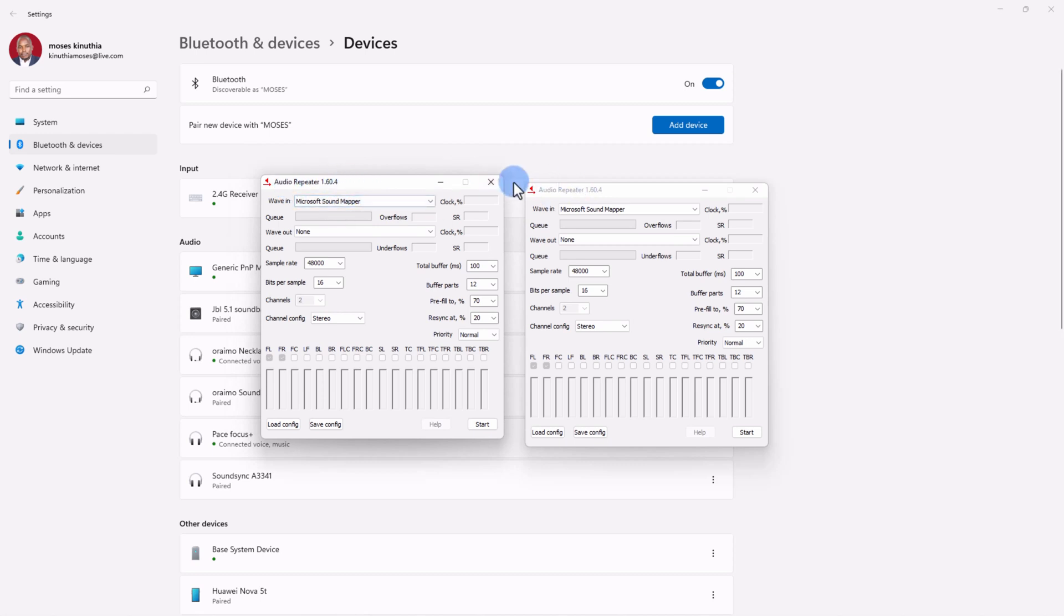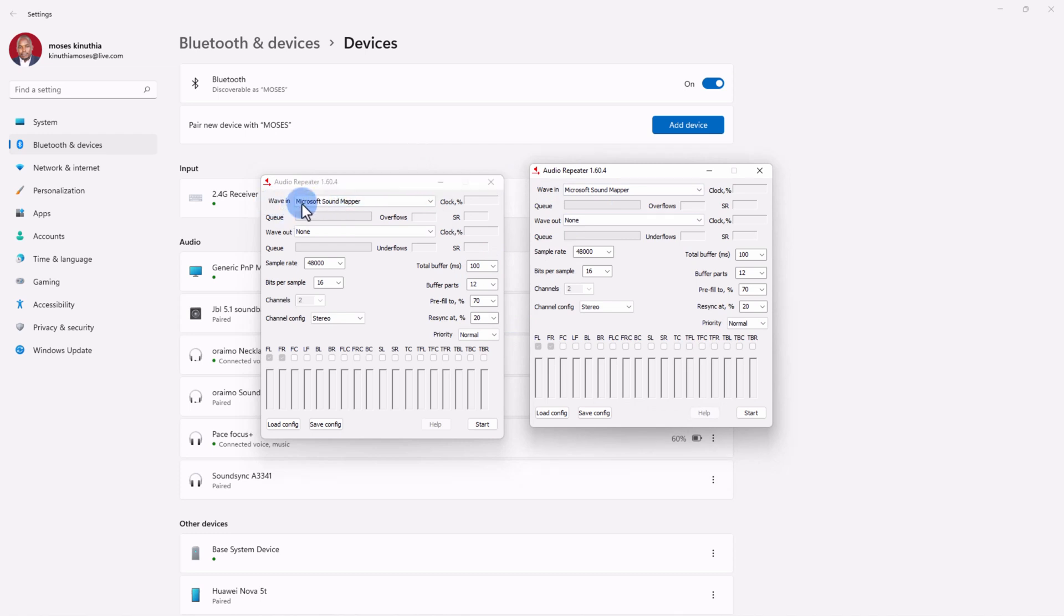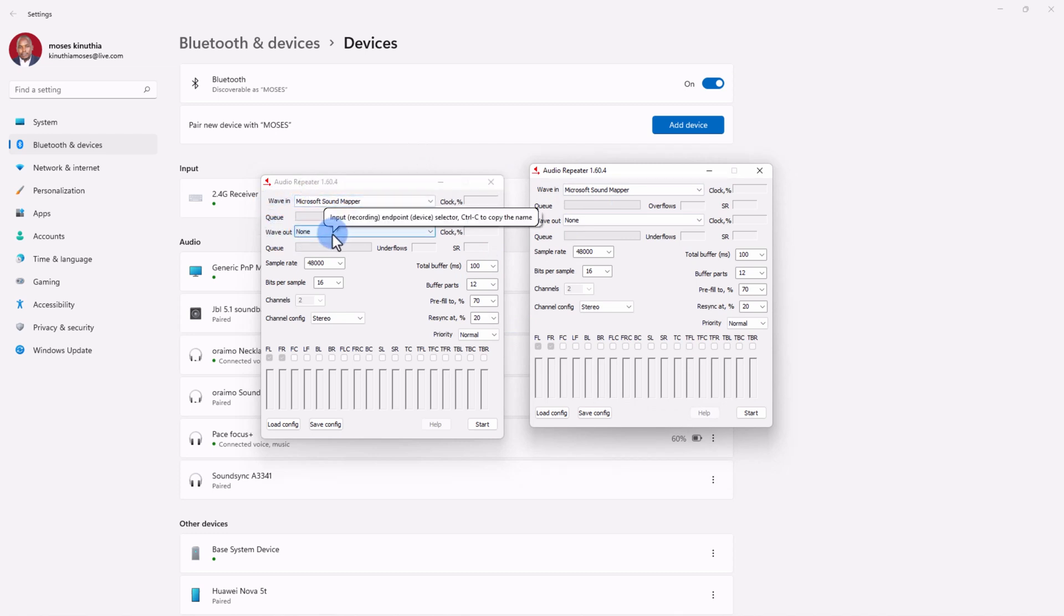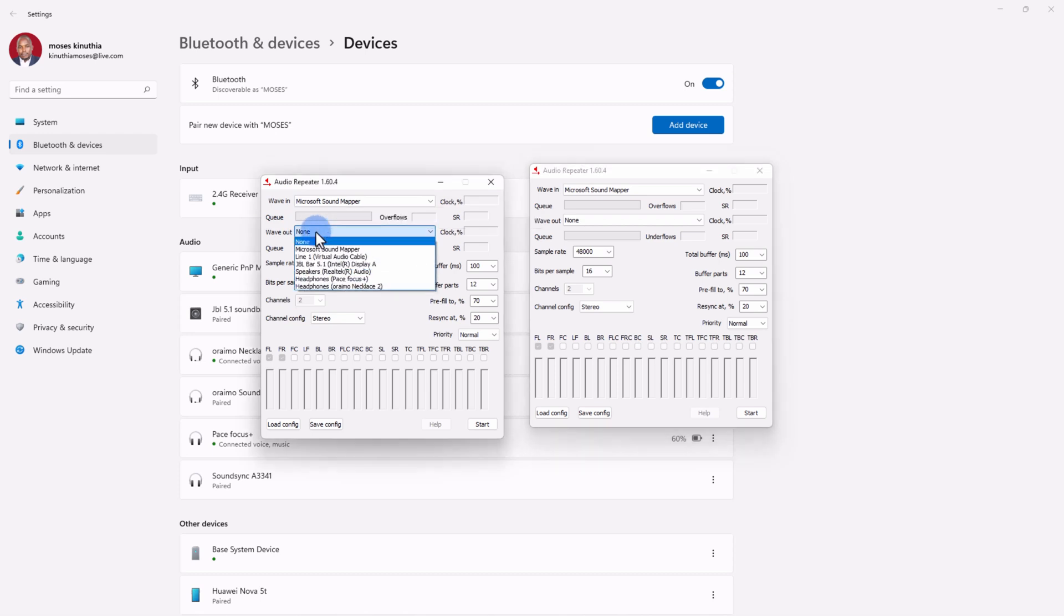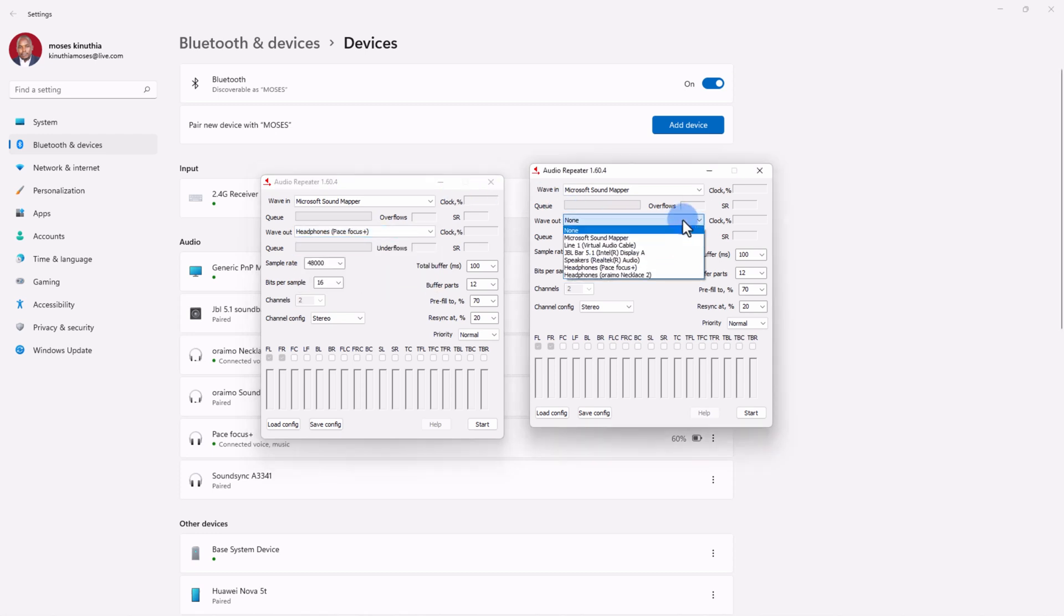Wave In, this is the input, so this is the microphone. Wave Out, this is the speaker or the audio device that you are outputting to. So here you go ahead and pick the one that you want to stream to. For example, in this first instance I want my headphones, and in my second instance I want to select my smaller headphone, that's all right, necklace too.